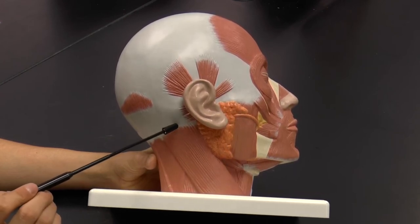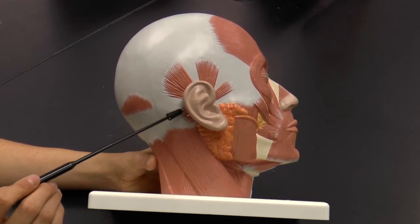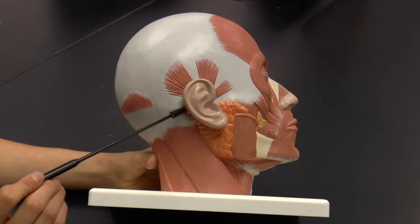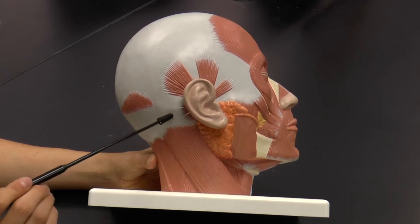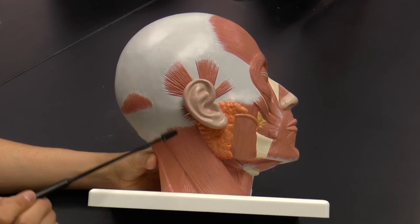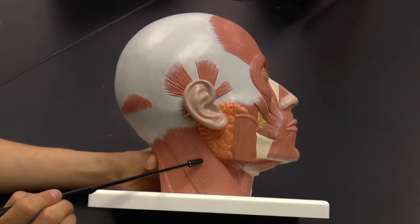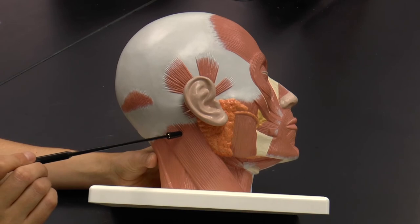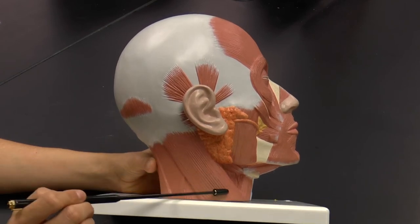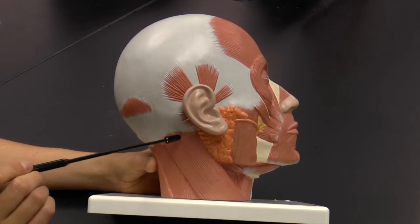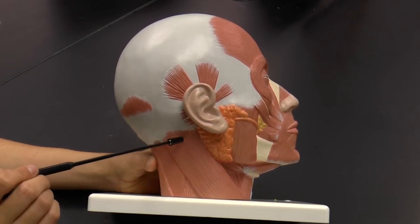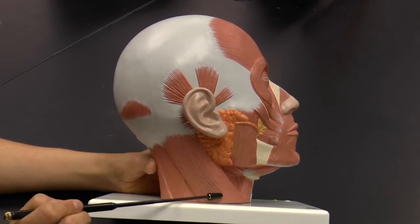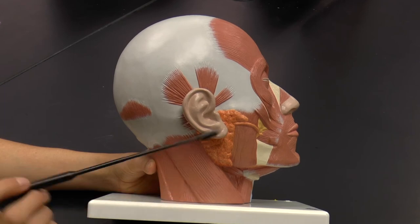Also from this view, you can see a muscle going from the mastoid process of the temporal bone down the side of the neck. This is called the sternocleidomastoid muscle, sometimes abbreviated SCM.